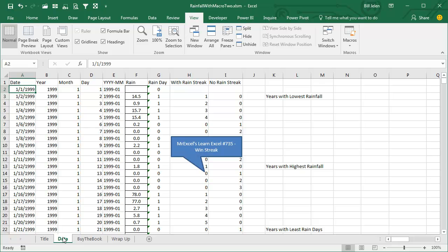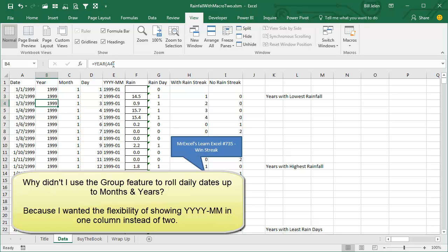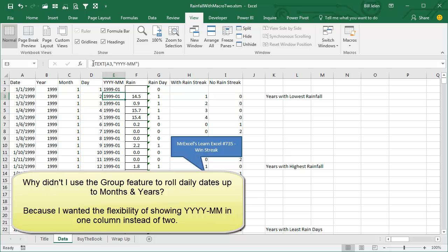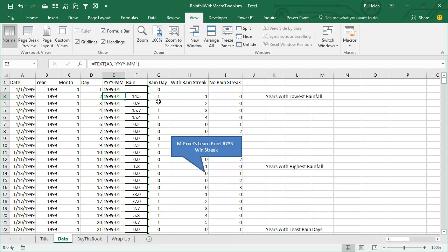Ken had his data in column A with real dates. I inserted a couple of extra formula columns: the YEAR function to get the year, MONTH function to get the month, DAY function, and then concatenated those back together using the TEXT function in YYYYMM format so I have year and month. Then there's Ken's rain data, and I added some formulas. Ken says anything less than 0.5 millimeters doesn't count as a rain day, so there's a formula for that.